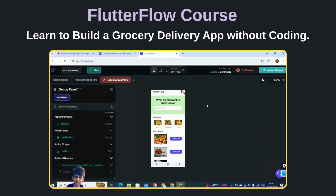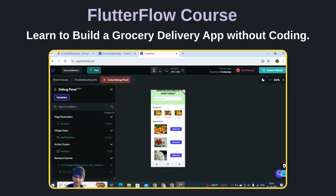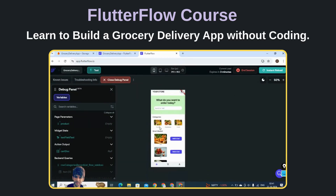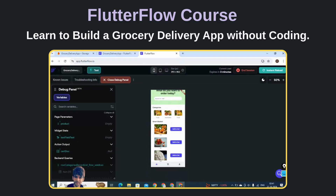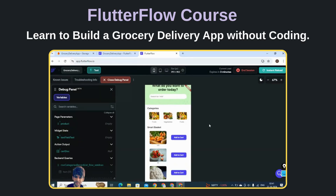This is the first home screen of our app. All the data which you are seeing here is coming from Firebase. Here we have implemented the add to cart functionality.